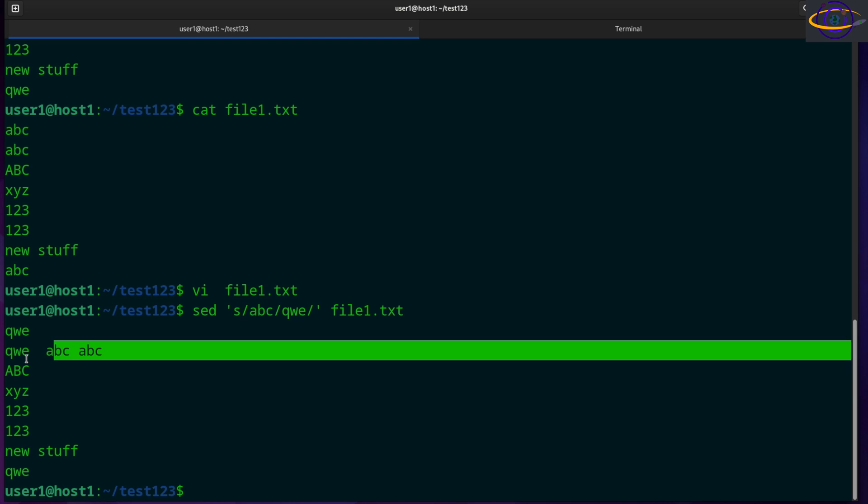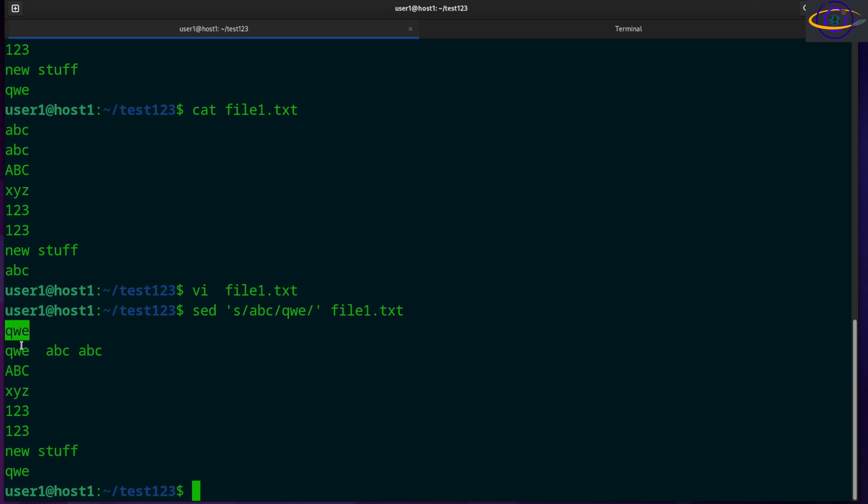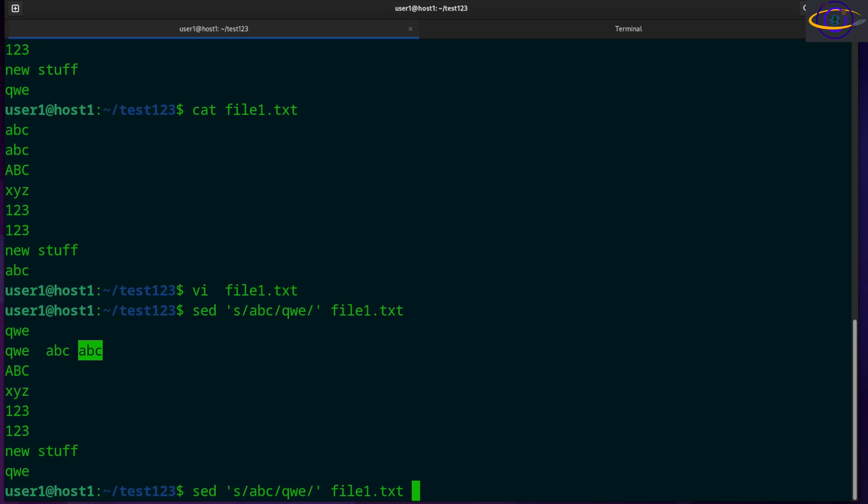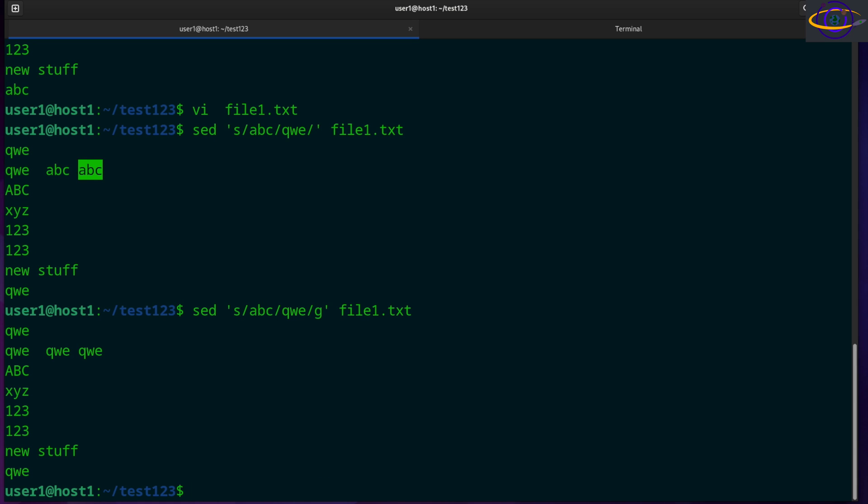So not the first occurrence in the file. See we replaced it here, here and here. So multiple occurrences in the file, but the first occurrence per line. So these two got missed. So we can fix that by typing G to make it a global. And there we go. We've replaced all of them.